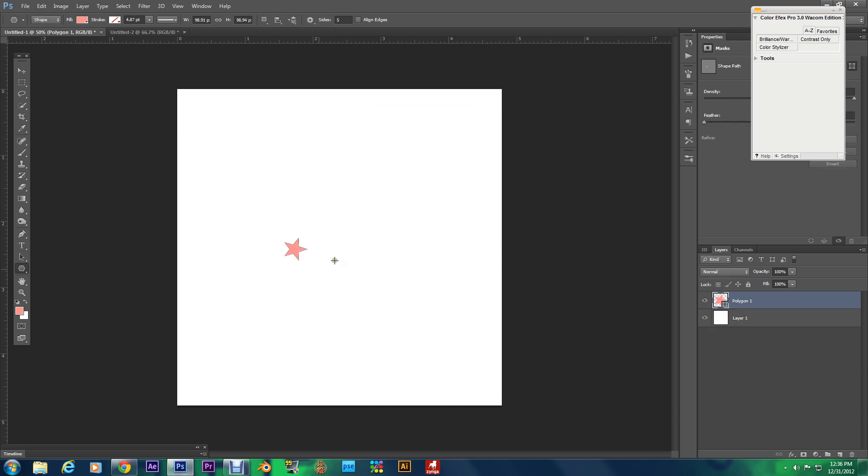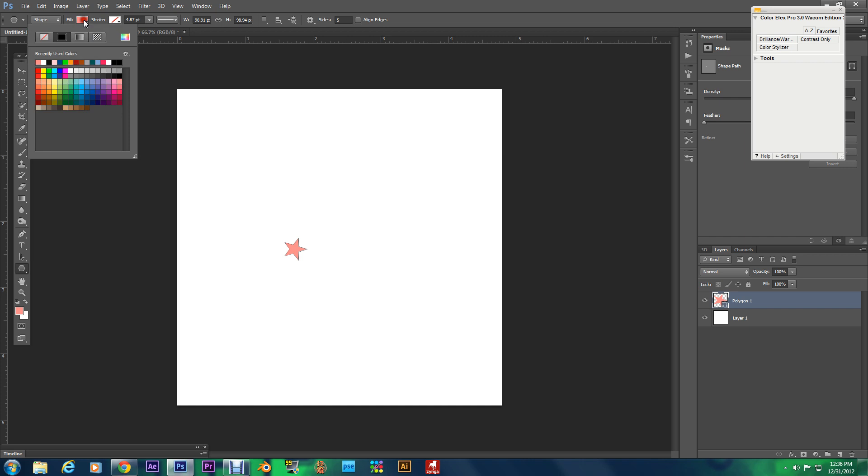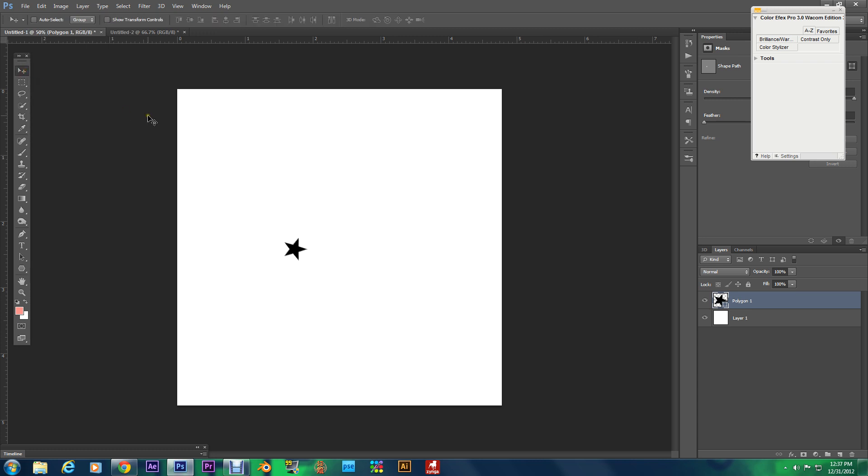And what you get is a perfect star, perfect star. I'm going to hit control T and I'm going to resize this.